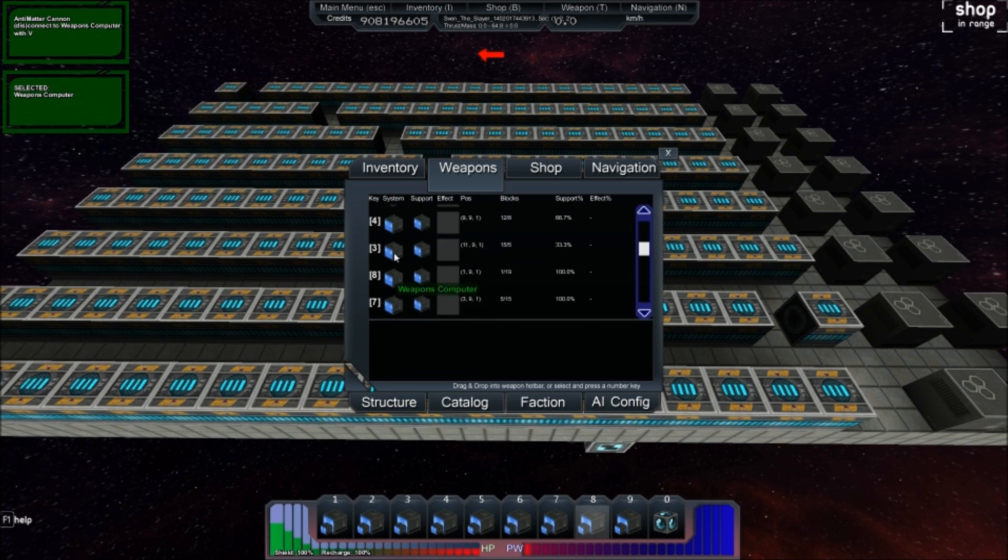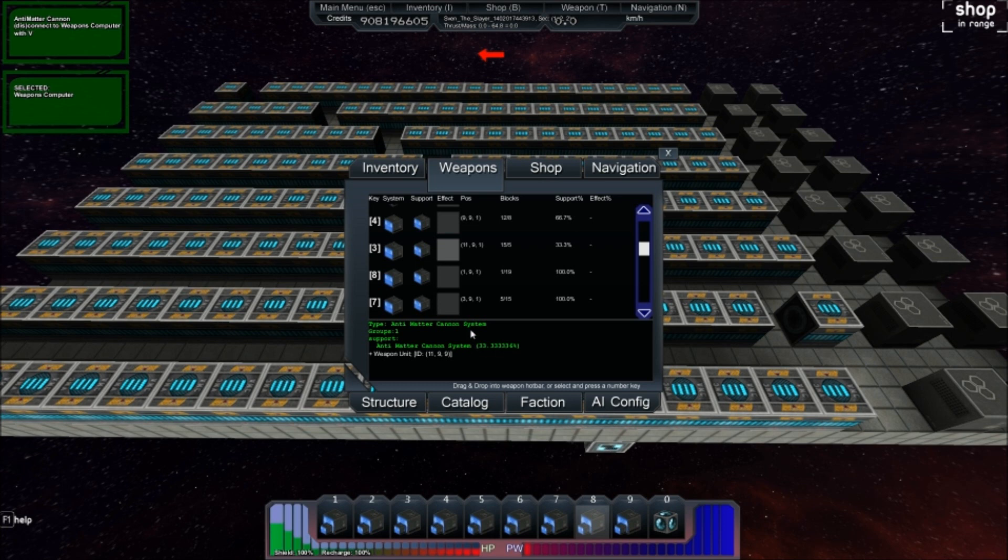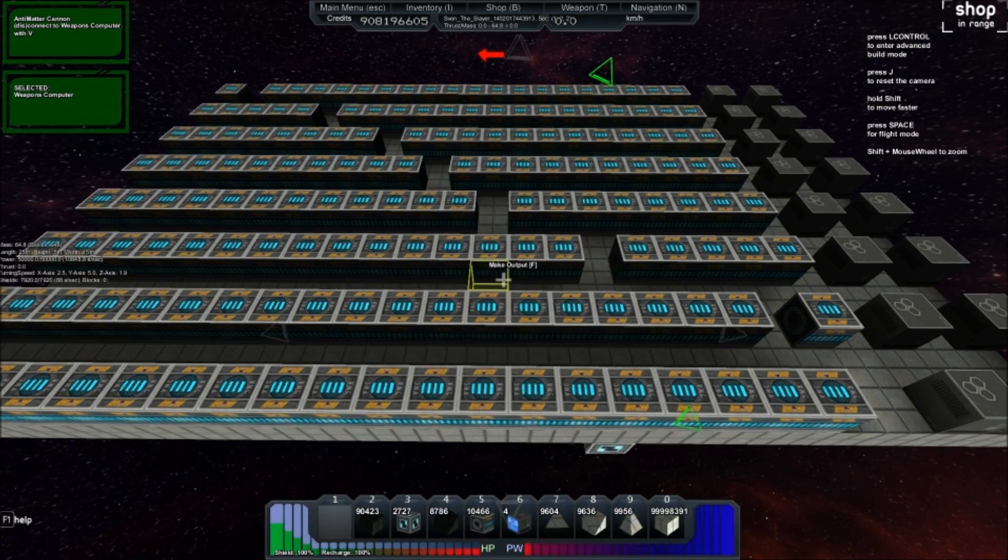So number 3: 33%, that's 33 repeating DPS. Number 4: 66.66 repeating DPS.